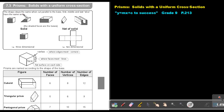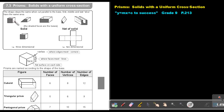The shape stays the same when cut parallel to the base. The first, the middle, and the last slice have the same area. It's almost like you put it through a bread slice machine — then this slice, the middle slice, as well as the last slice, will have the same area.